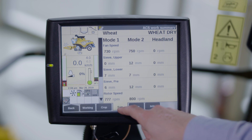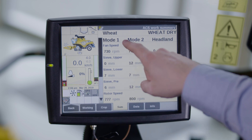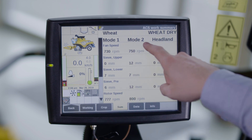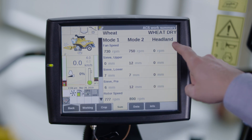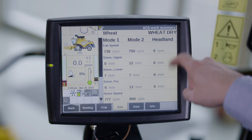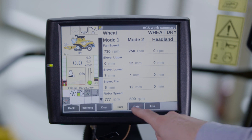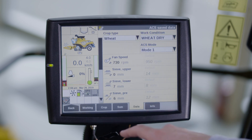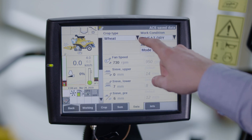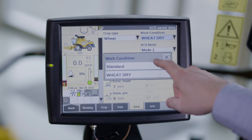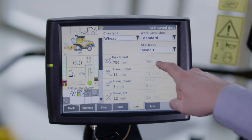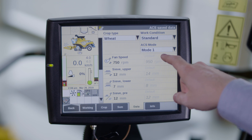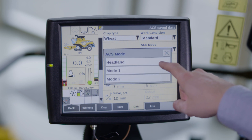On the summary menu tab you have a summary of both ACS modes and headland mode. On the data menu tab you have an overview of all available modes by choosing the working condition and by mode.